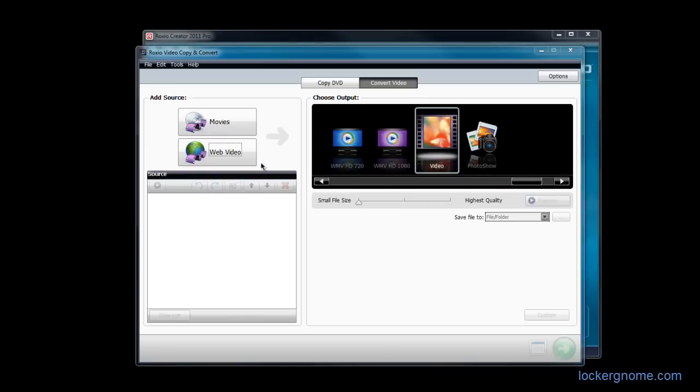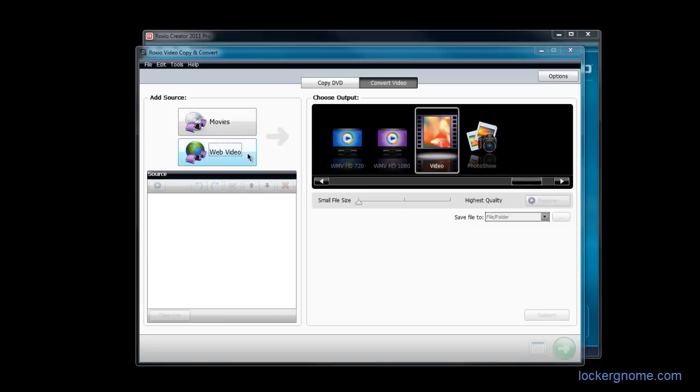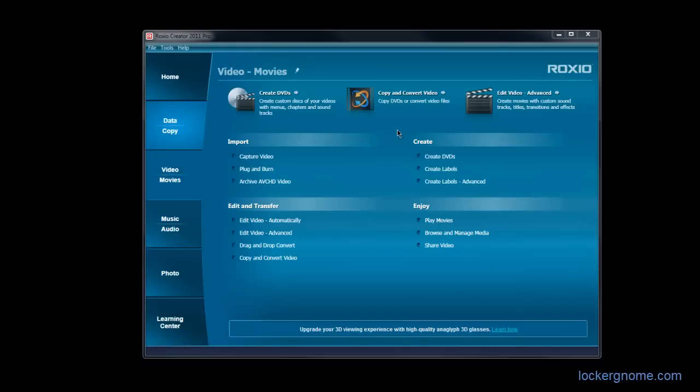And what I just discovered right now as I was recording this is this web video option. I had never clicked on this before and I had no idea what it did. It actually allows you to get video from the web, obviously. If you have a YouTube video open or any video on almost any site on the internet, you can import that video and convert it to whatever format you'd like and save it to your own hard drive.